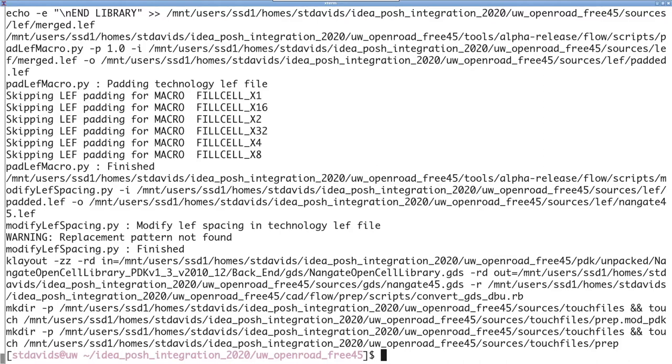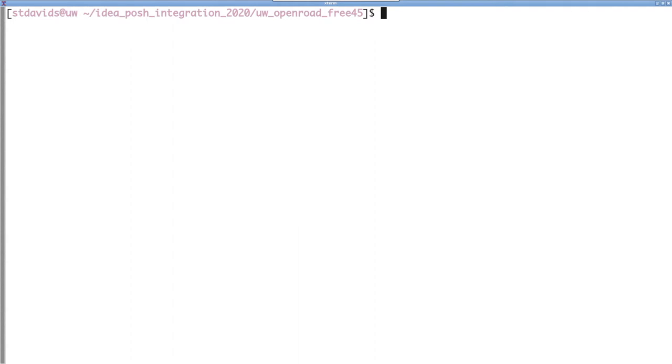We are going to go step by step through the flow for the demo, but if everything is set up correctly, you should be able to run the command make, and it will build the full design.